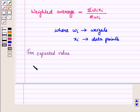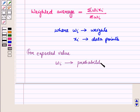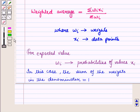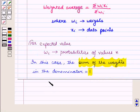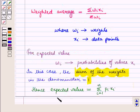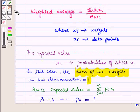When calculating expected values in probability, the weights W_i are just the probabilities of the values X_i. In this case, the sum of the weights in the denominator is equal to 1, because the probabilities will sum to 100% if you are considering the complete probability distribution. Hence the expected value becomes summation of W_i times X_i, where i varies from 1 to N.